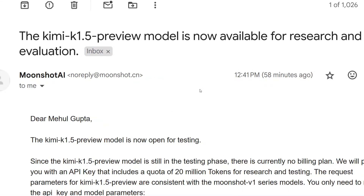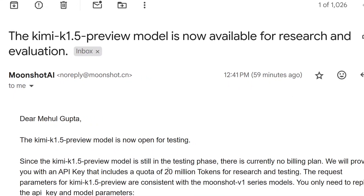Once done, the team will verify it and you should receive a mail like this. I received a mail from Moonshot AI — the parent company of Kimi K1.5 — mentioning that the preview model is now available for research and evaluation. The API key also comes in the mail itself; I'm not showing it because it would get exposed. A quota of 20 million tokens has been given for free, which is a crazy amount.